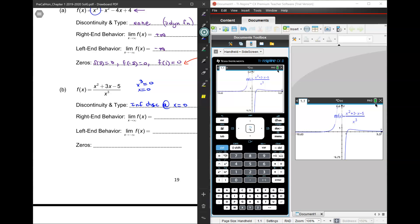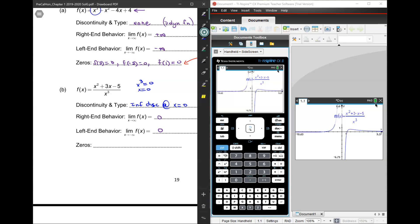Right-end behavior, left-end behavior. If you look at the graph, where is the Y value going as you go further and further to the right? It's flattening out to 0. And how about to the left? Zero again. And this is a limit, so it never actually equals the value — it approaches that value.